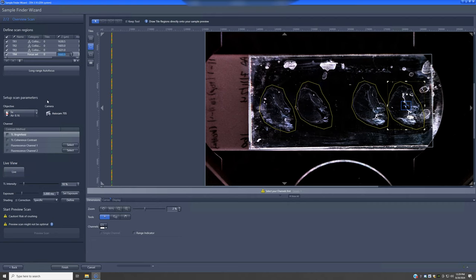What it calls the setup scan — these previews or little maps — are done by default with the 5x objective using a camera, not confocal. I would not change that. You have the option of up to four channels: one is simple bright field, another is coherent contrast which is a form of bright field with a bit more contrast. These are good options if the morphology is sufficient to identify the regions you want to image in more detail.